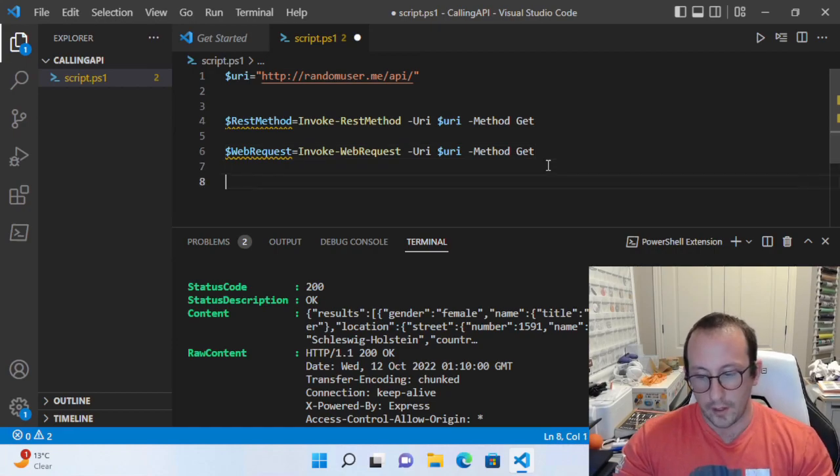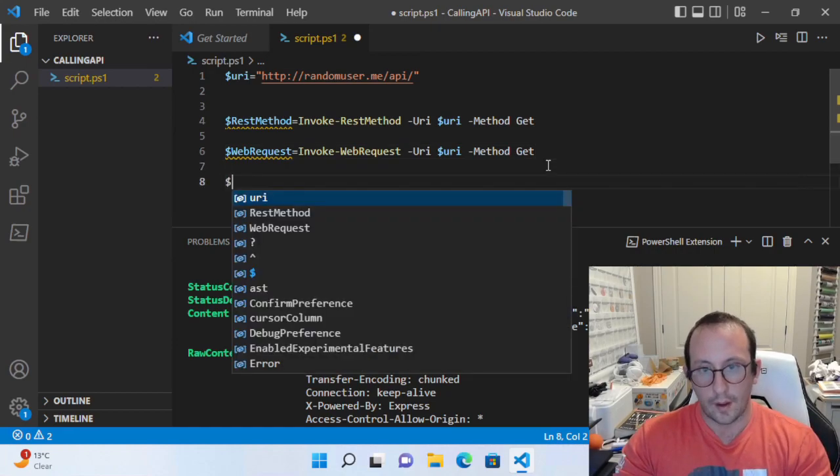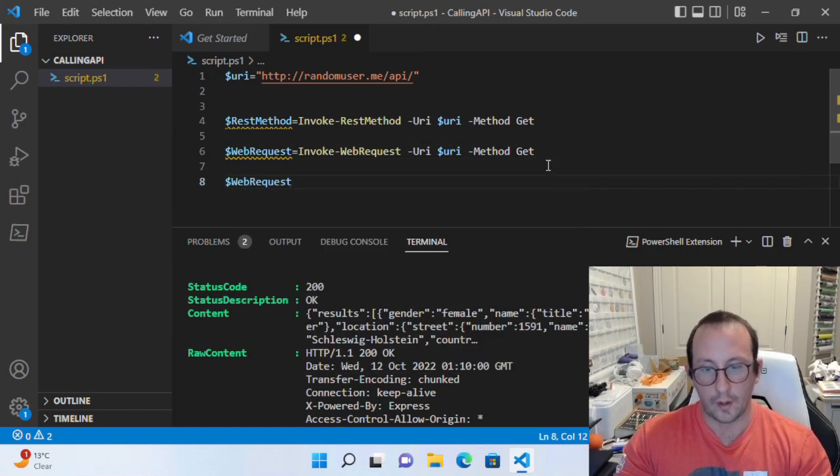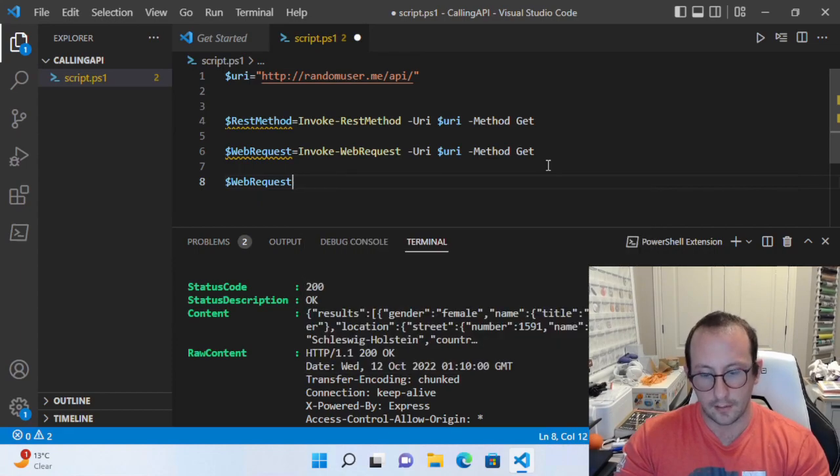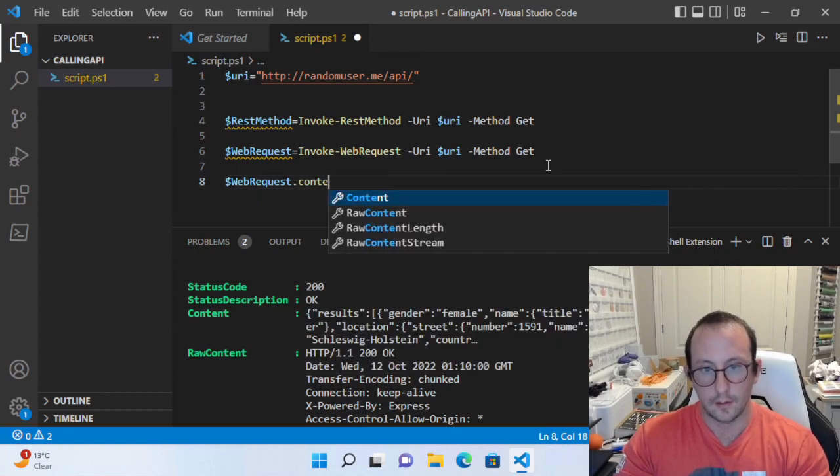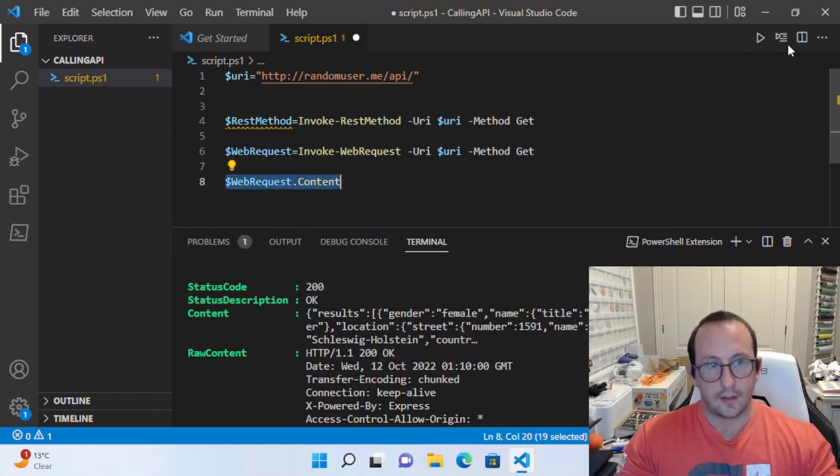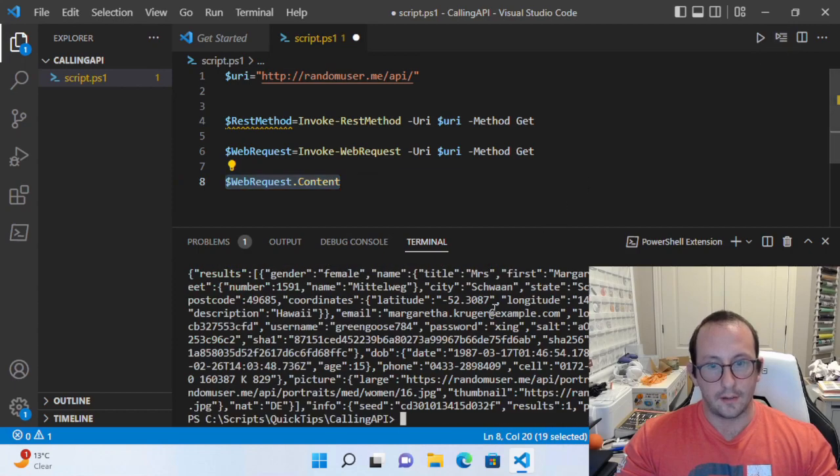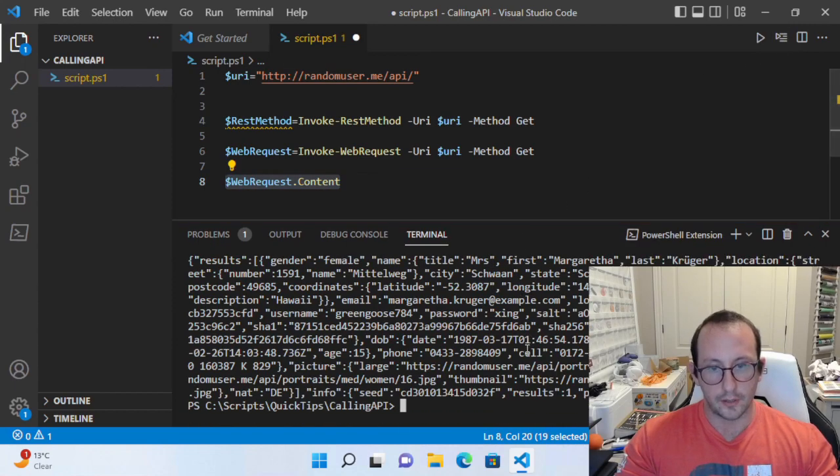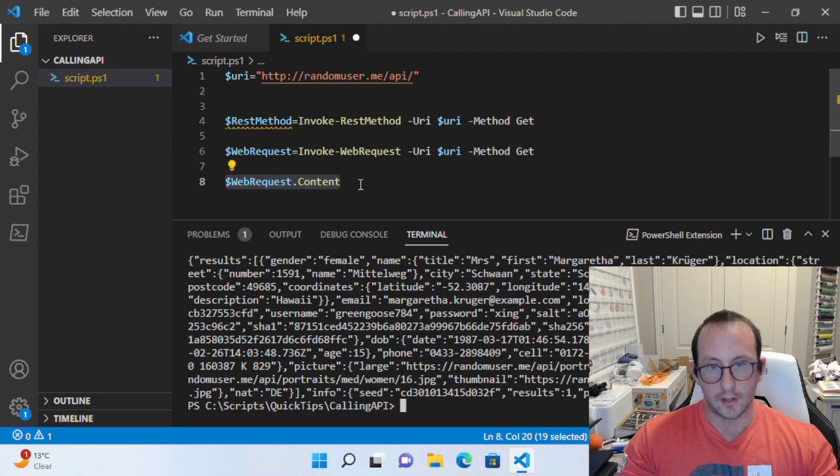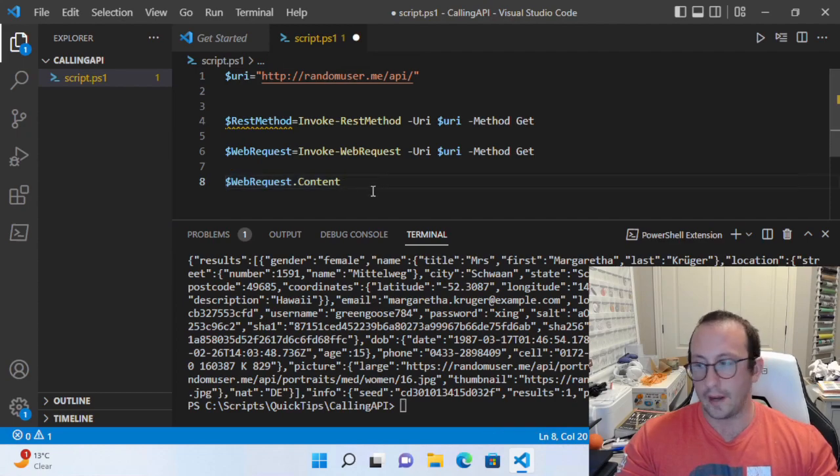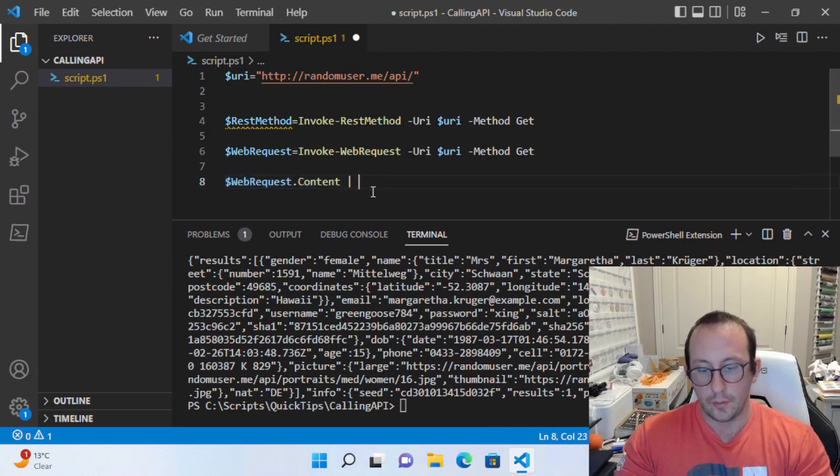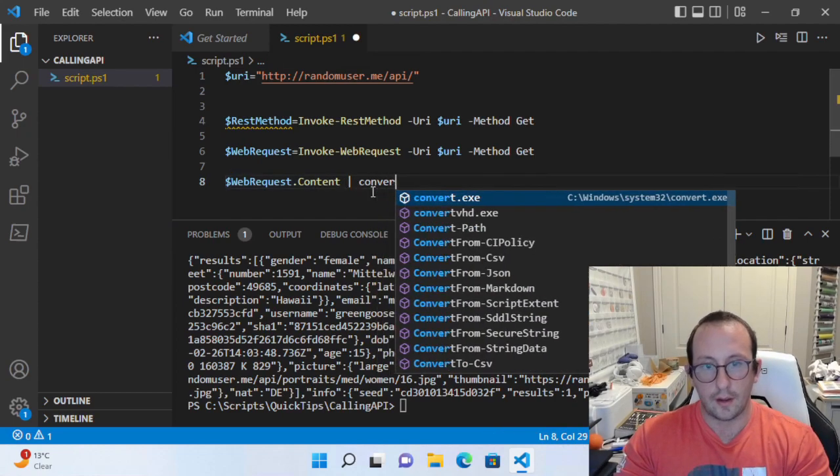Now what we could do with the web request: if we look at web request dot content, we're going to see that the content is basically just a bunch of text, and this is actually in JSON.